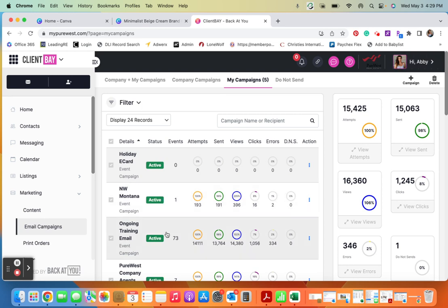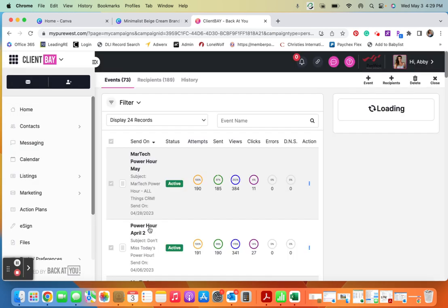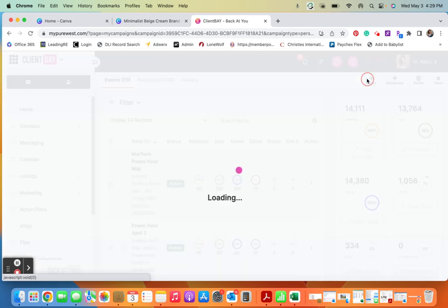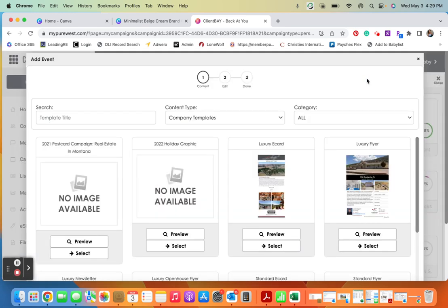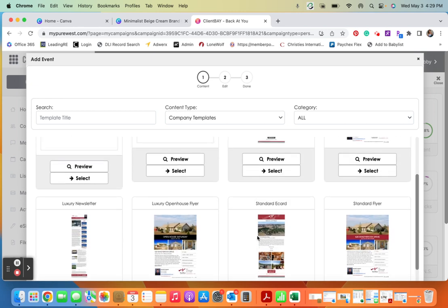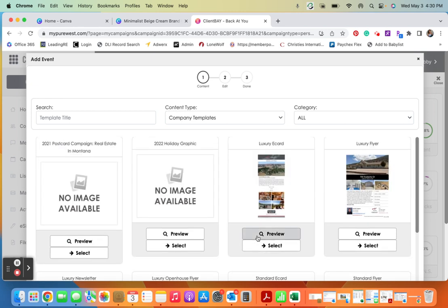And then what we're going to do is choose whatever campaign we would like to send it to. And again, a campaign is really just a saved email list. And then we're going to create an event, and again an event is just a piece of content. So I'm going to go ahead and click this. It will automatically default to company templates, but what we want is company content.